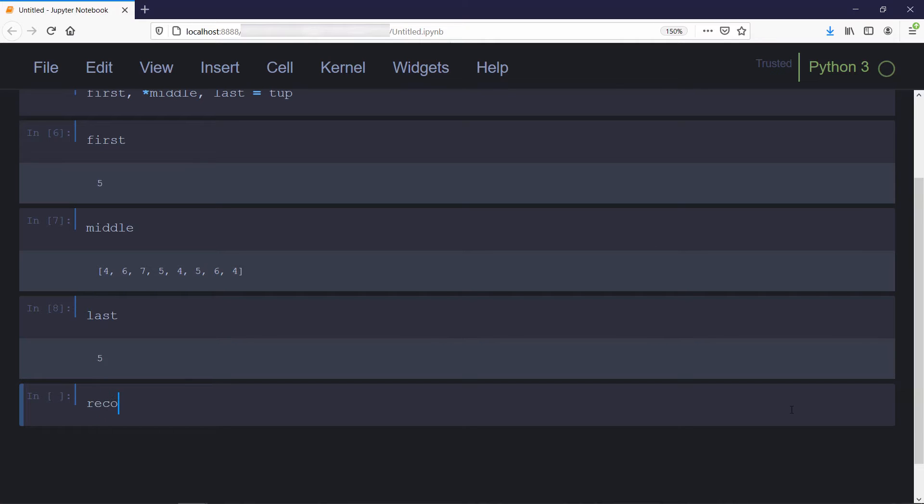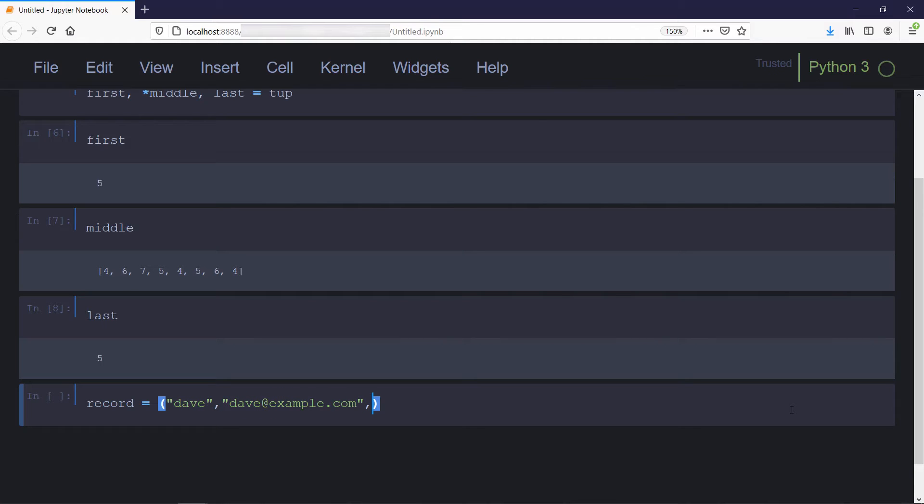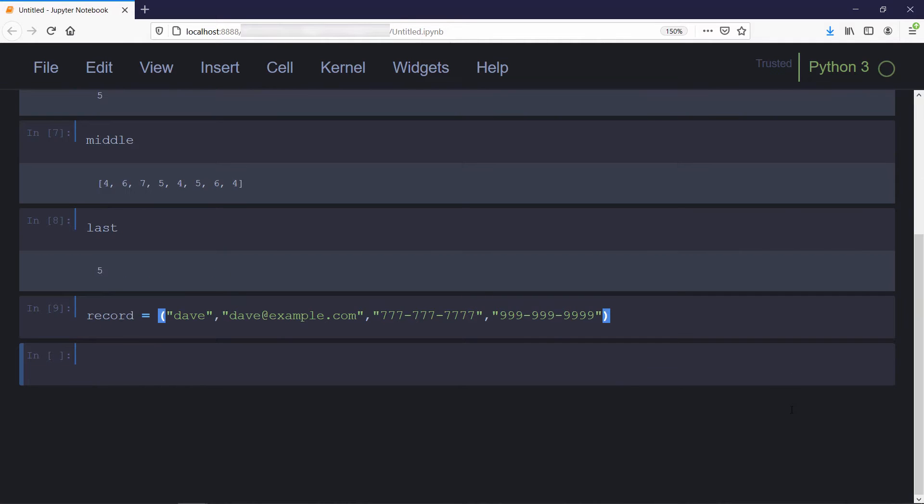As another use case, suppose you have a user record consisting of name, email address, followed by an arbitrary number of phone numbers. It would not be feasible to create a different variable for each phone number, but we could unpack these phone numbers in a single variable like this.